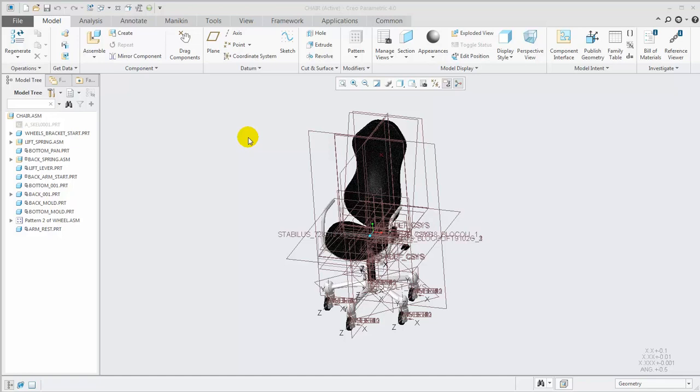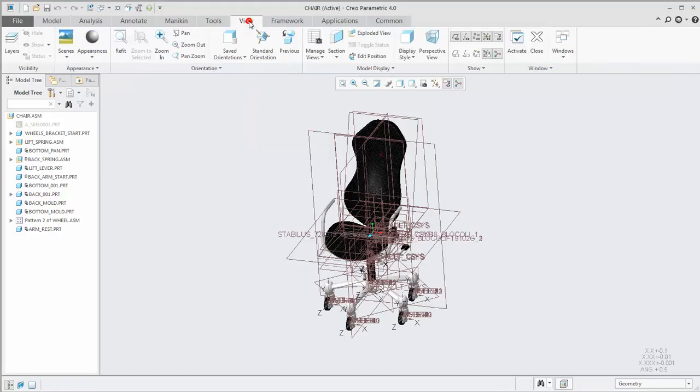We'll focus on the Shading with Reflections approach, which does not require a special license. The View tab contains the options we'll need to get the desired result.